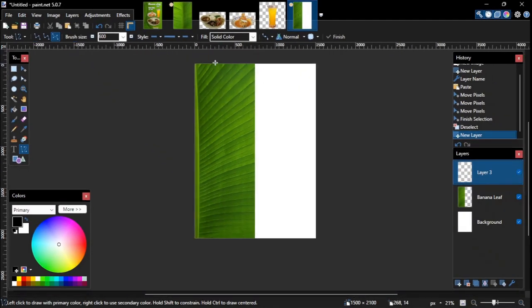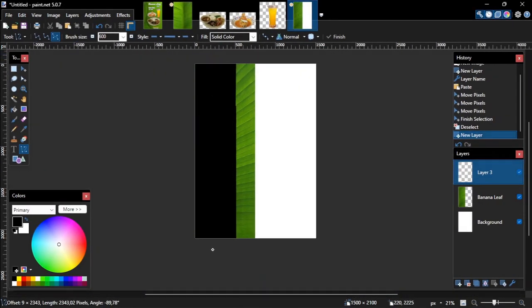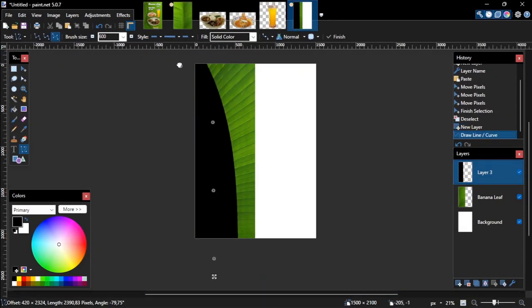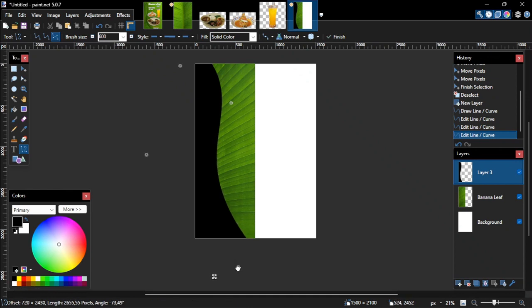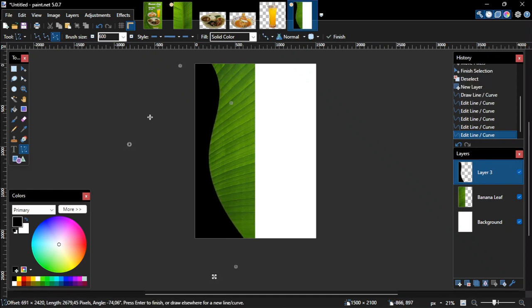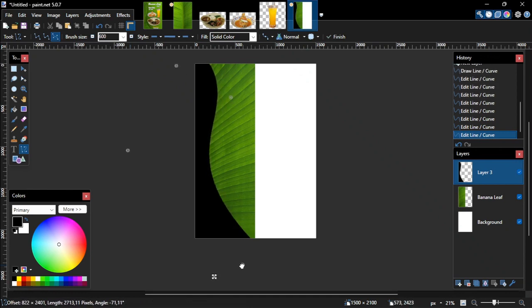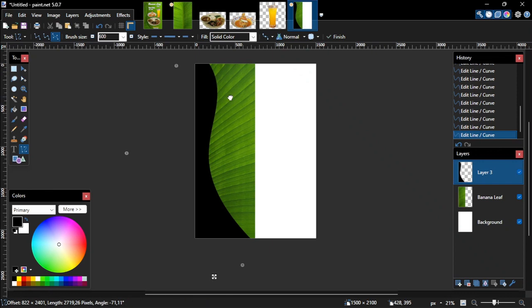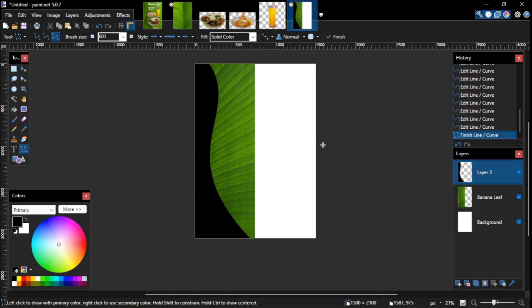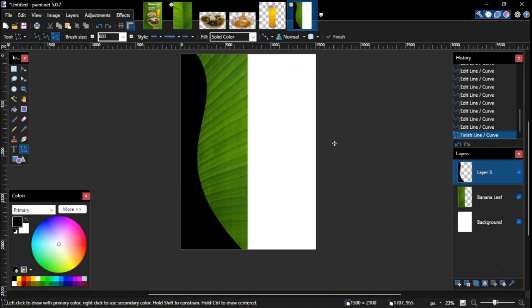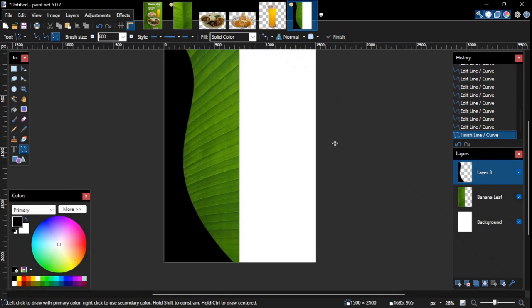And now draw a custom shape image like this. Once you are happy with the shape, click Finish on the tool options bar, or press Enter on the keyboard. We'll use this shape as a template of the custom banana leaf shape.